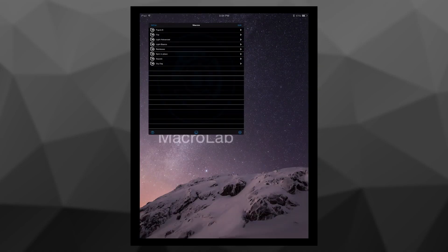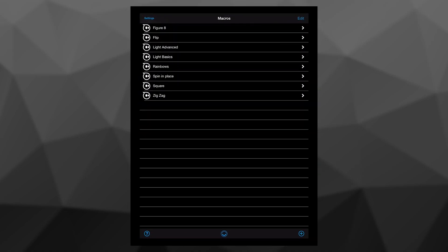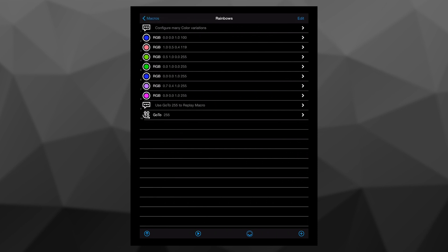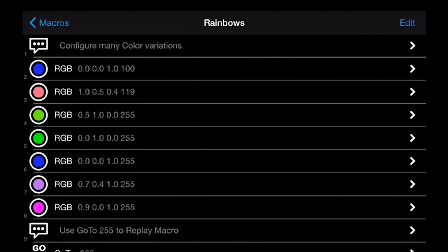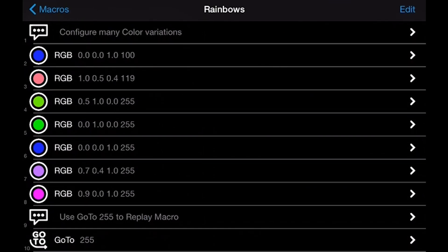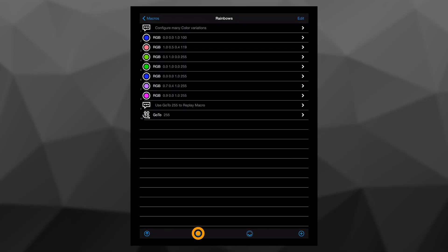When I open Macrolab, I can see the preloaded macros, and I'm going to look at the one called rainbows. Here you can see it's just a list of commands that tell the SPHERO to change its RGB values, or its colors. I can just hit the play button at the bottom and it will run through that macro, or I can explore each command line and maybe make some changes.